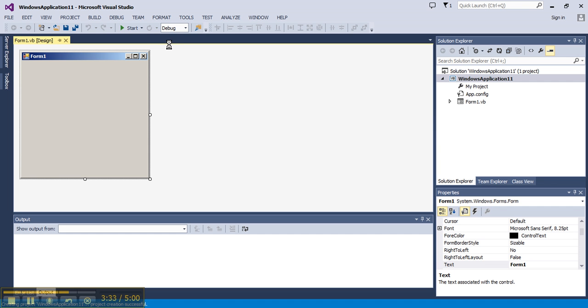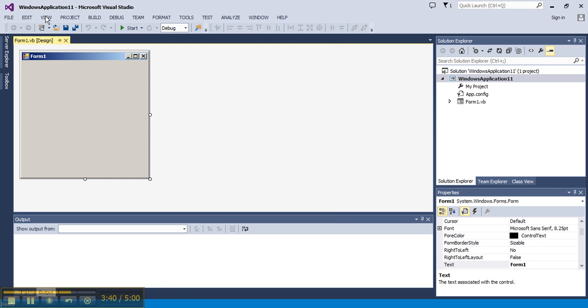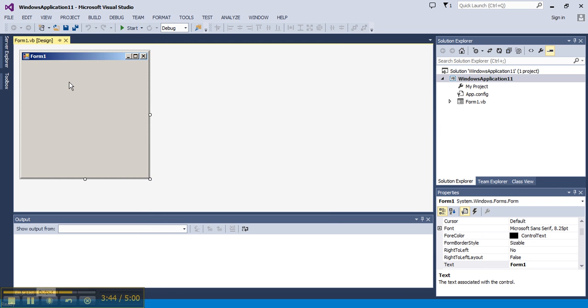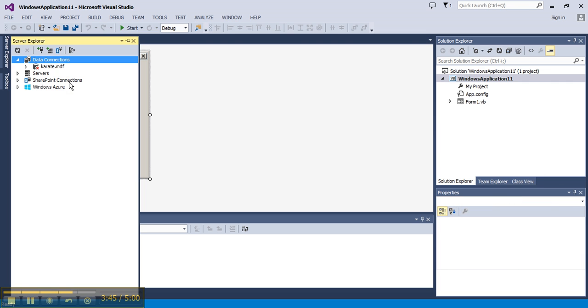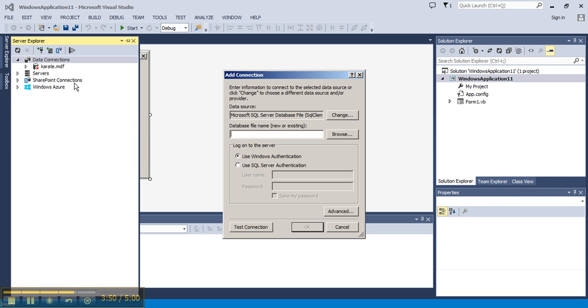To add the data source, I have two choices. I can go to Tools, Connect to Database, or I can view my Server Explorer. I can right-click on Data Connections and add a connection.